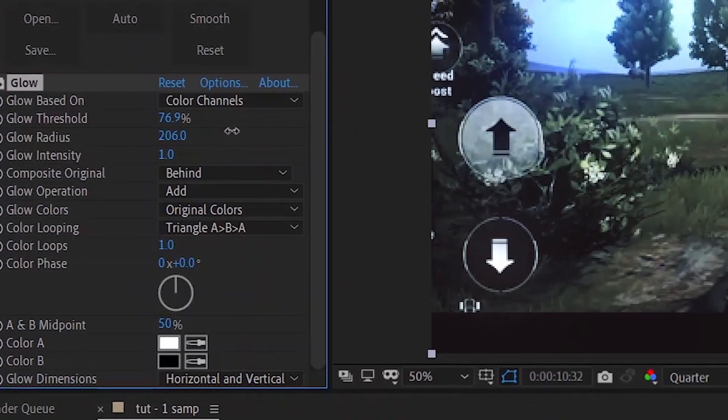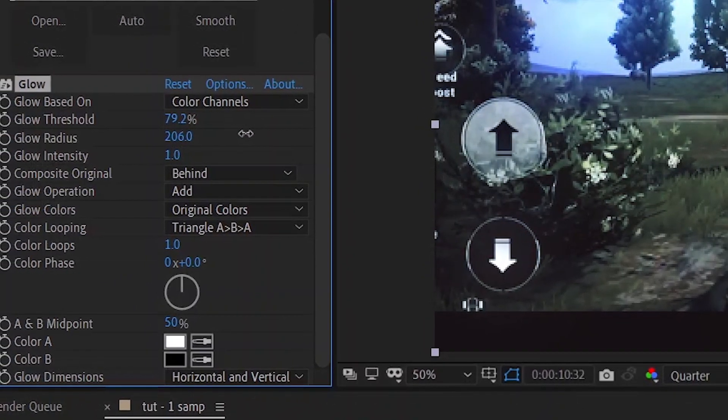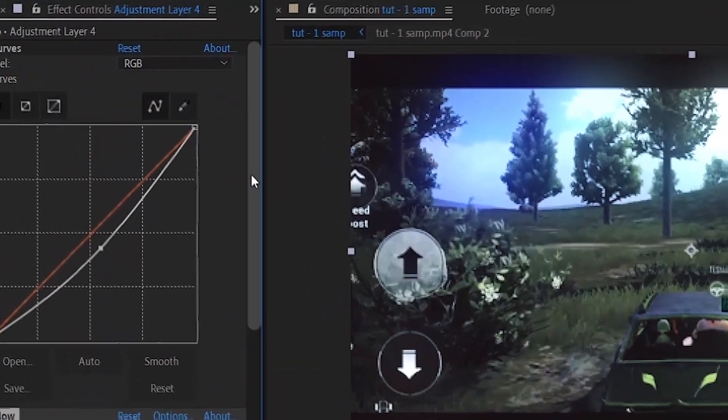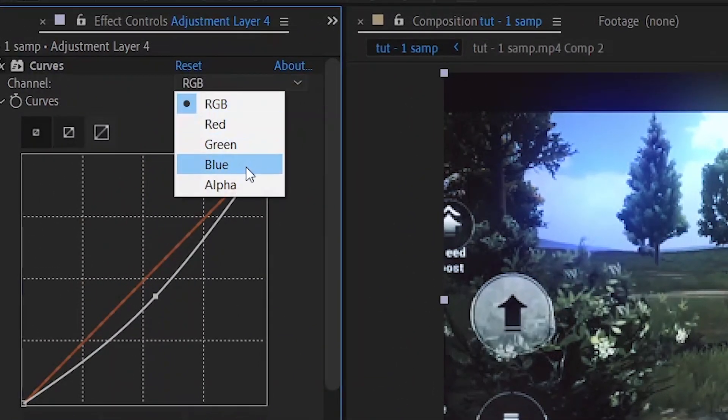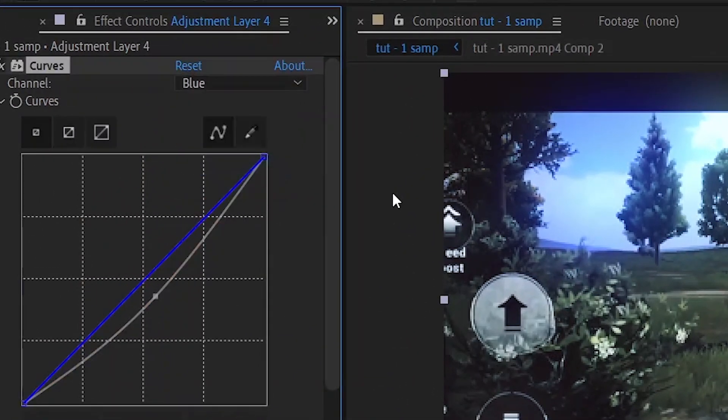Once again, go to the adjustment layer and in curves, change the channel from RGB to blue and make the graph as I do.